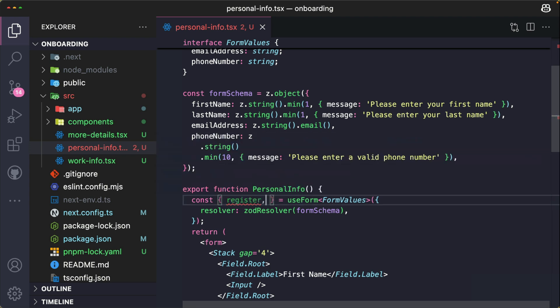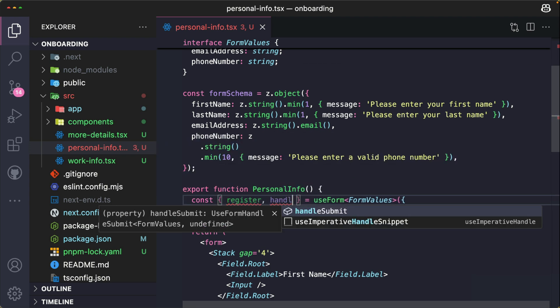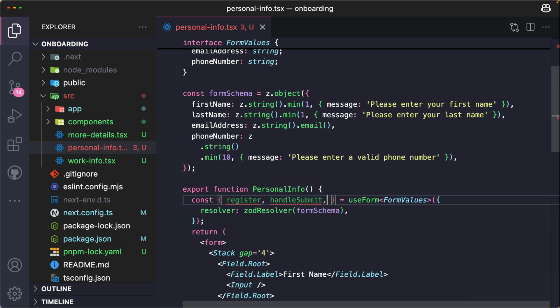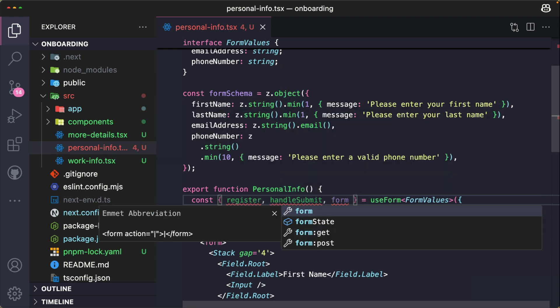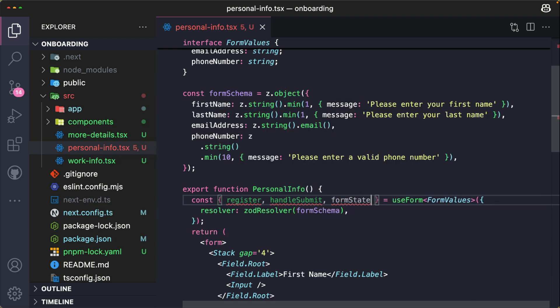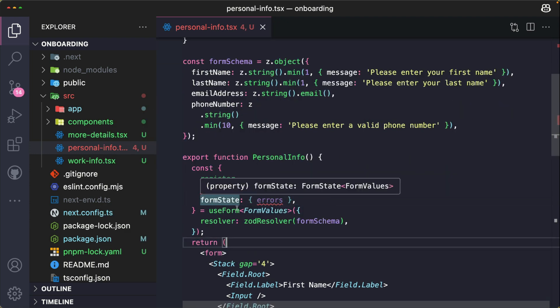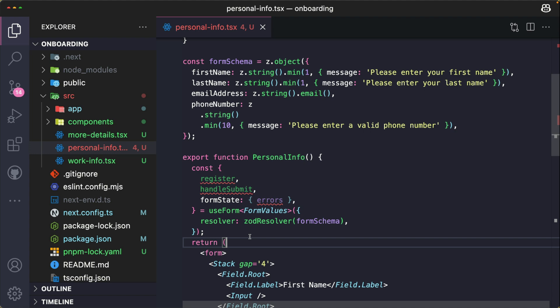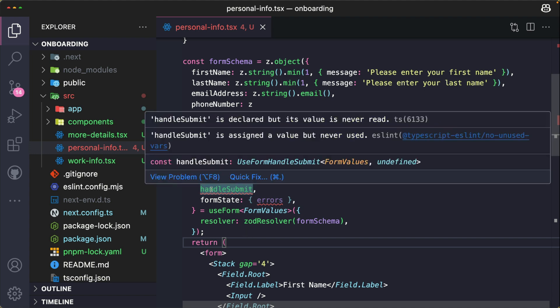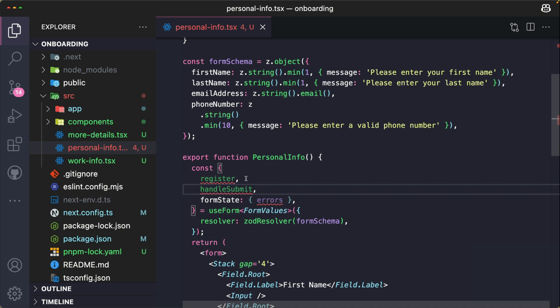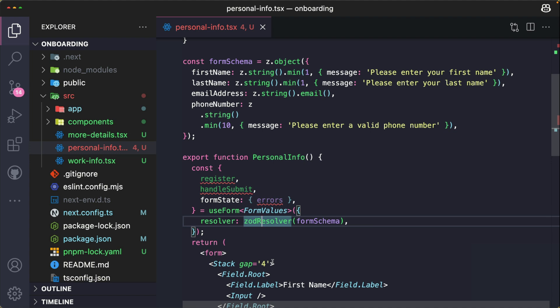I'm also grabbing a couple of things like the handleSubmit. I'm going to grab the formState. useForm from React Hook Form removes the need for us to use useState to track form inputs. And we also use the register function right here to tell React Hook Form which specific input fields that it needs to track. And that way you don't need to manually manage states or event handlers. You just register the field and you're good to go.